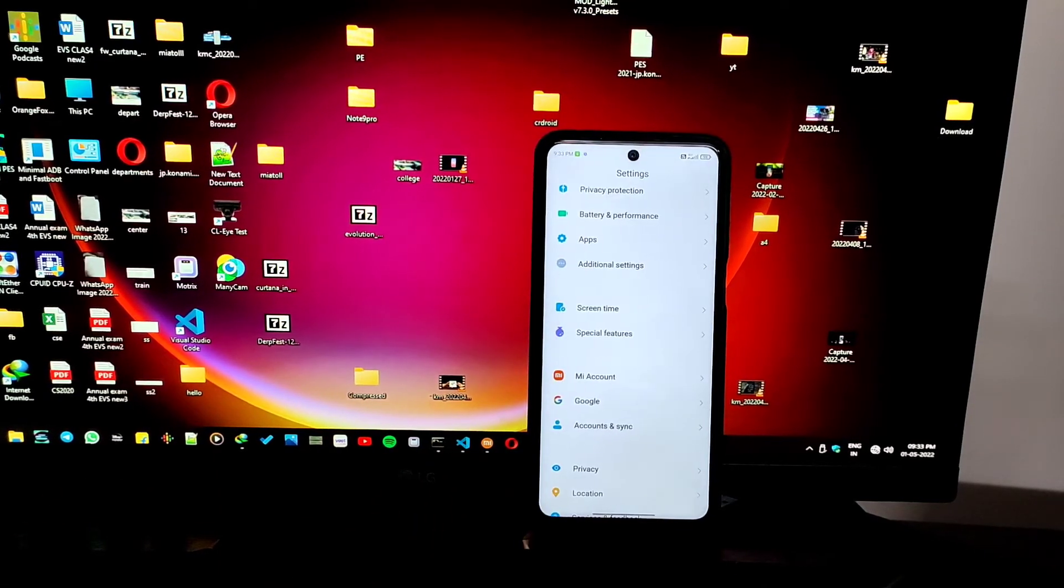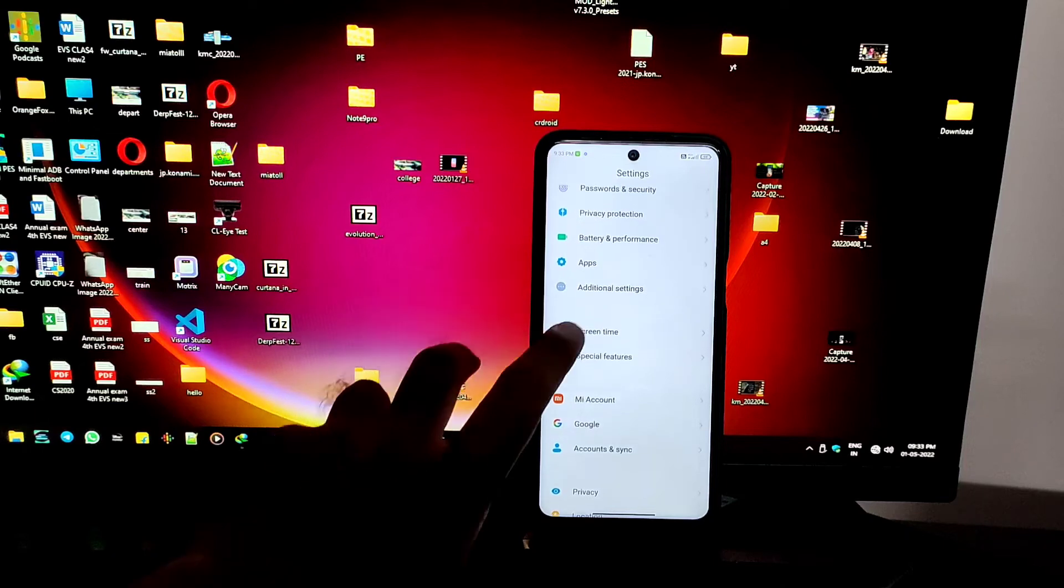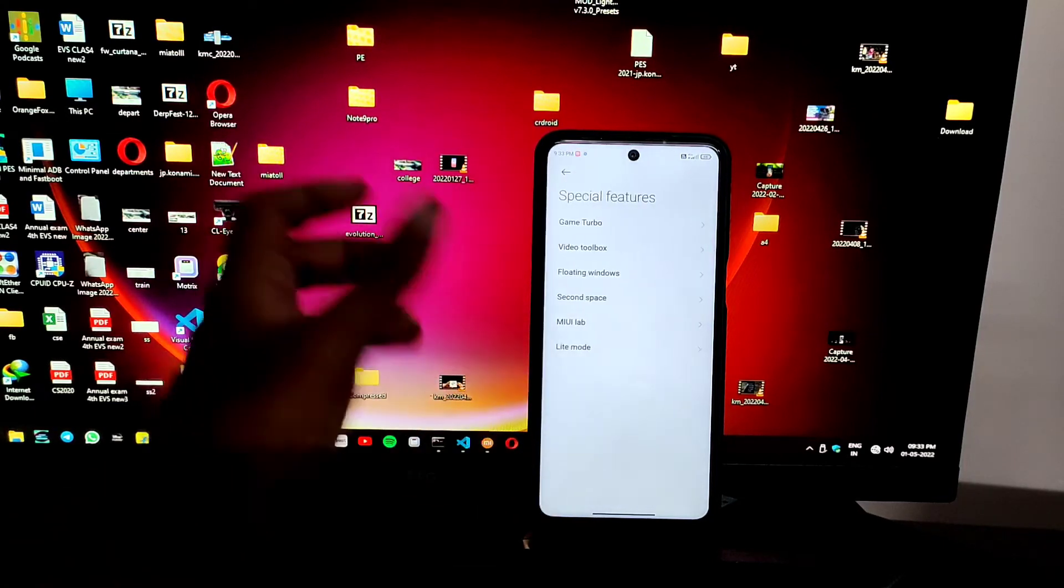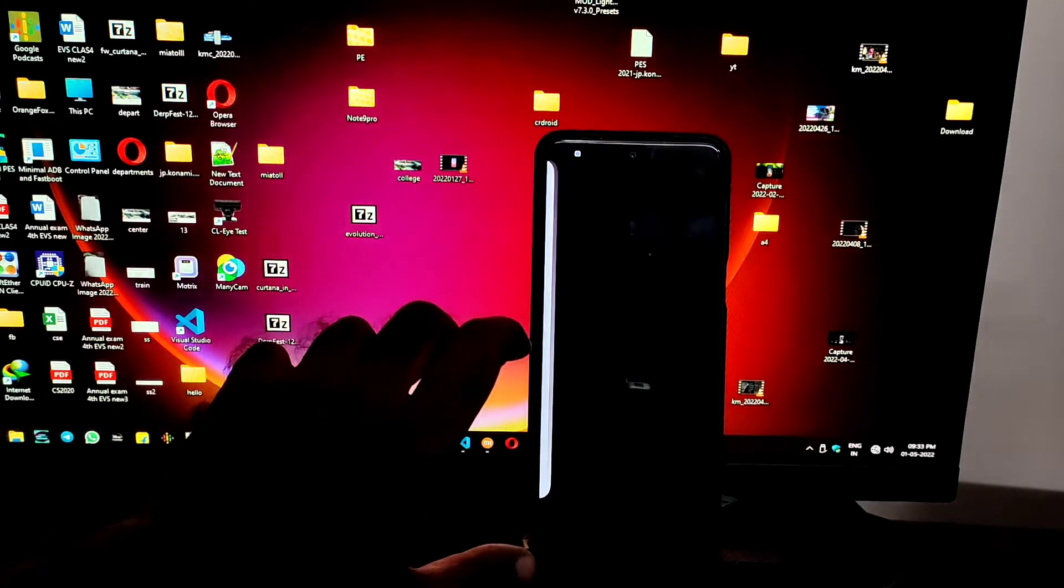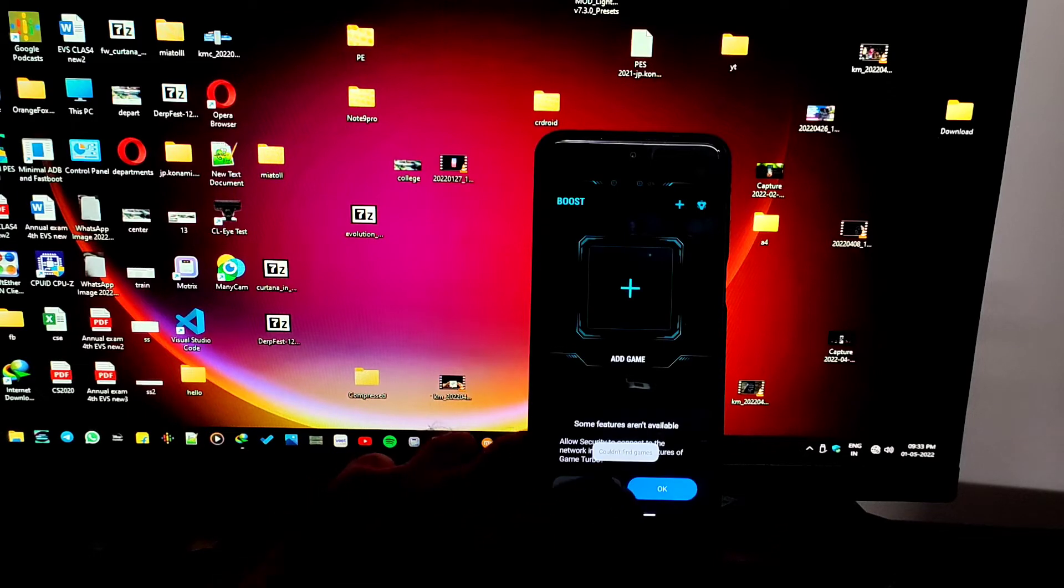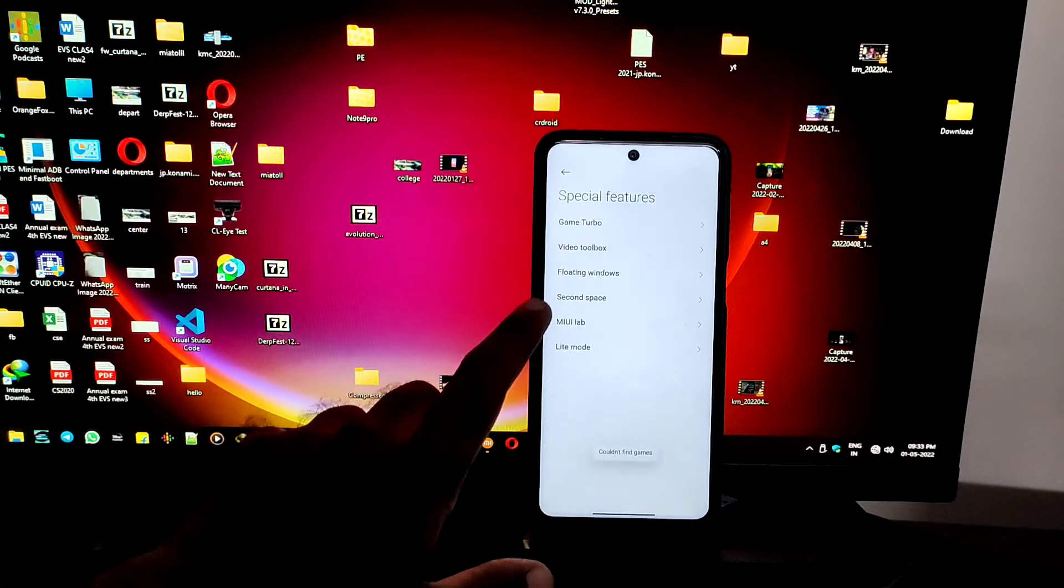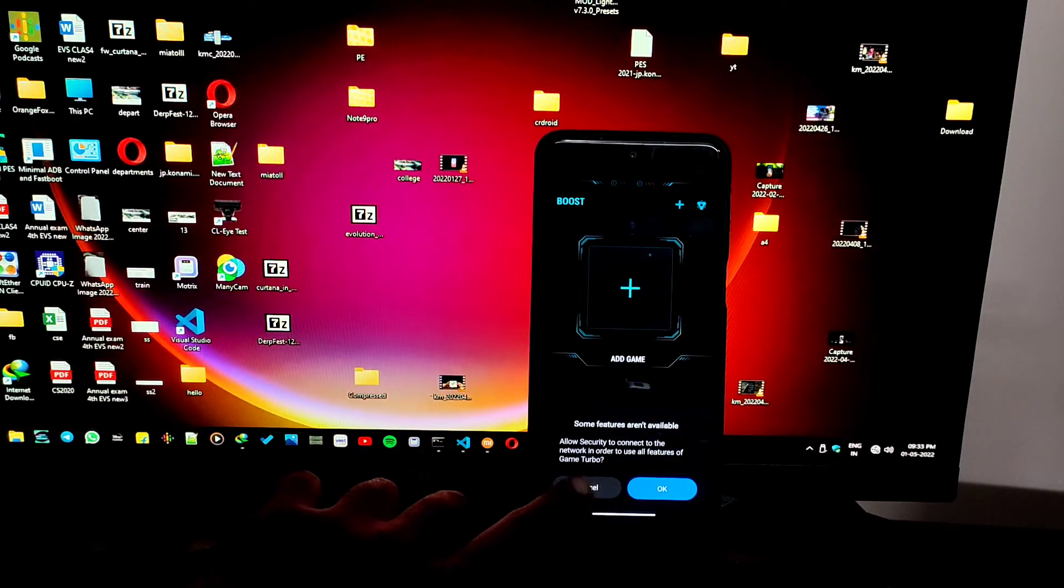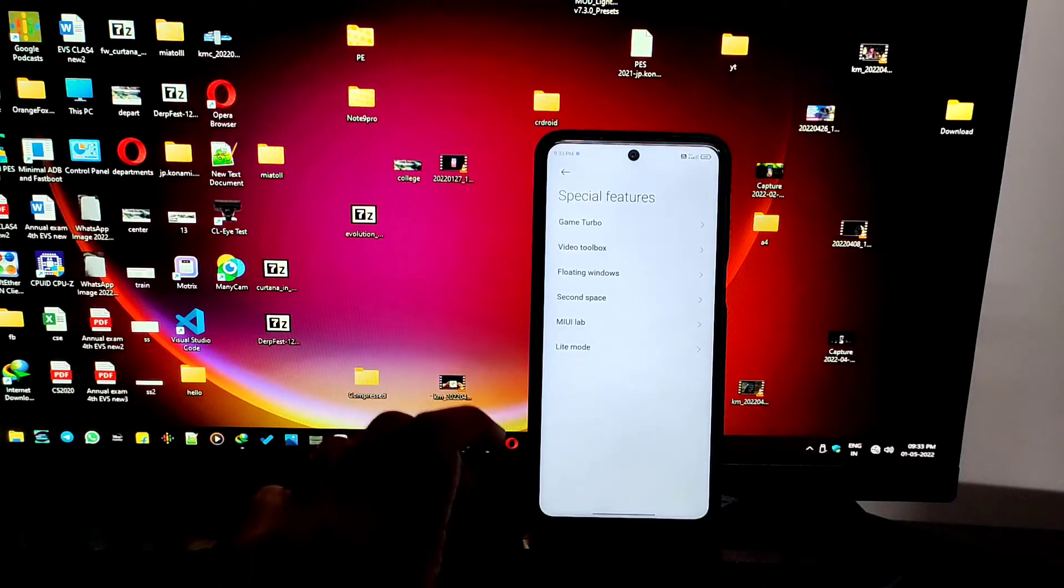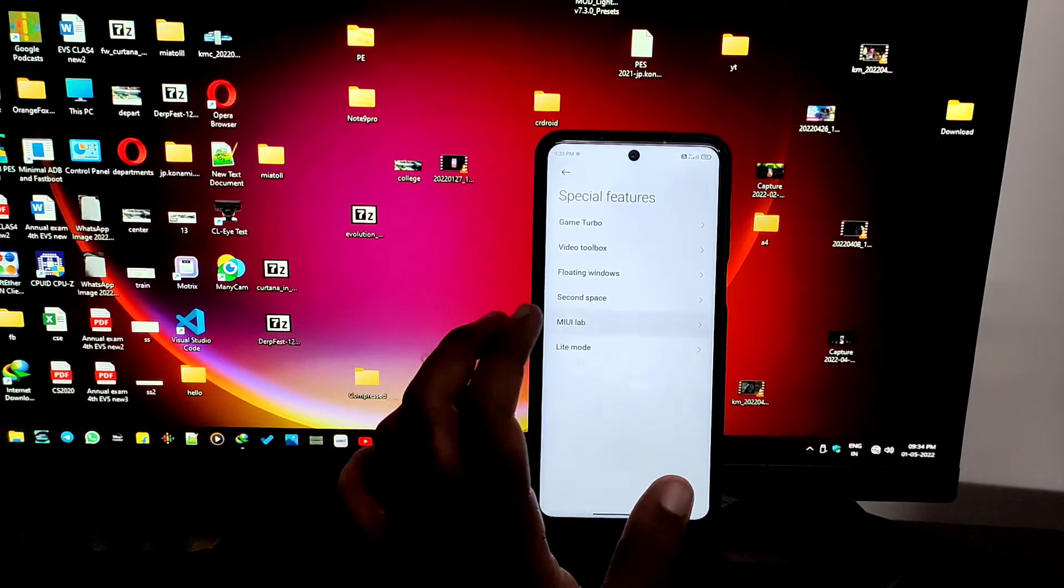You can see there's a replacement for digital wellbeing from Xiaomi. From the special tab, we can see that VD toolbox, Game Turbo, and the second space which many find useful.